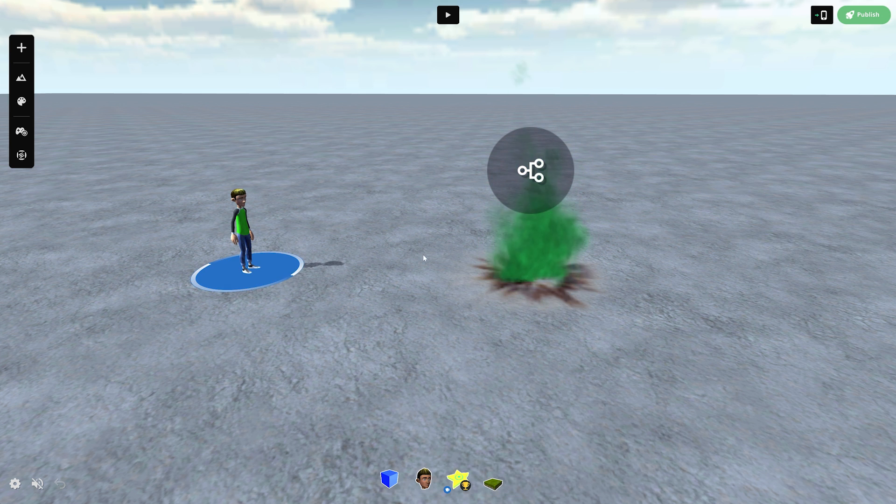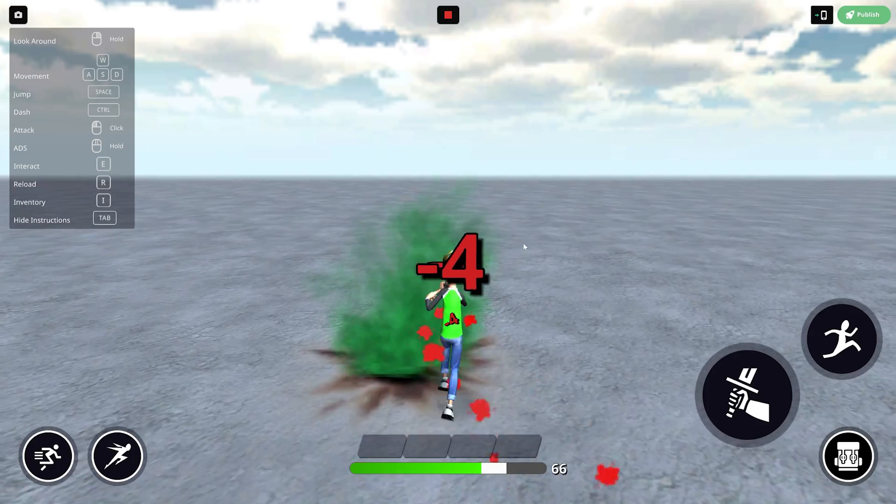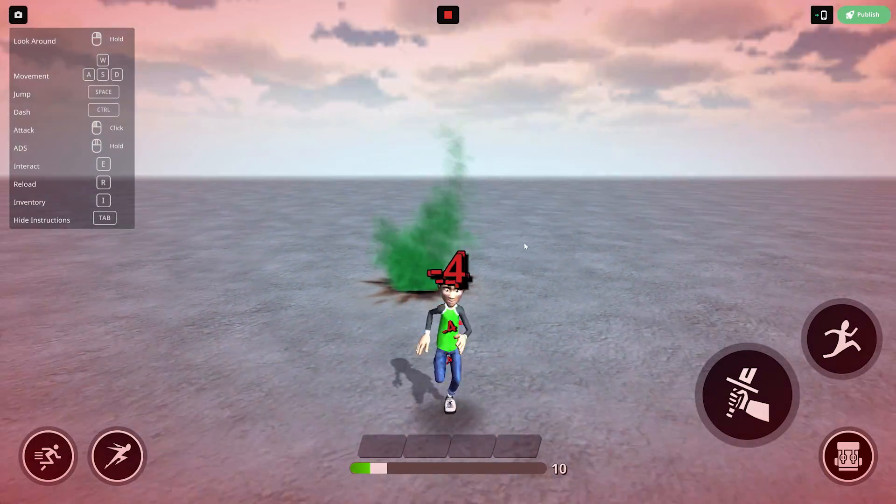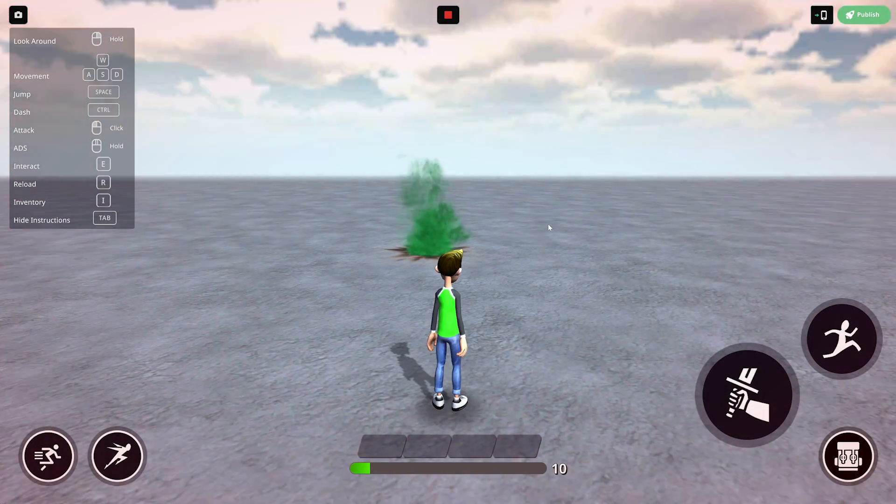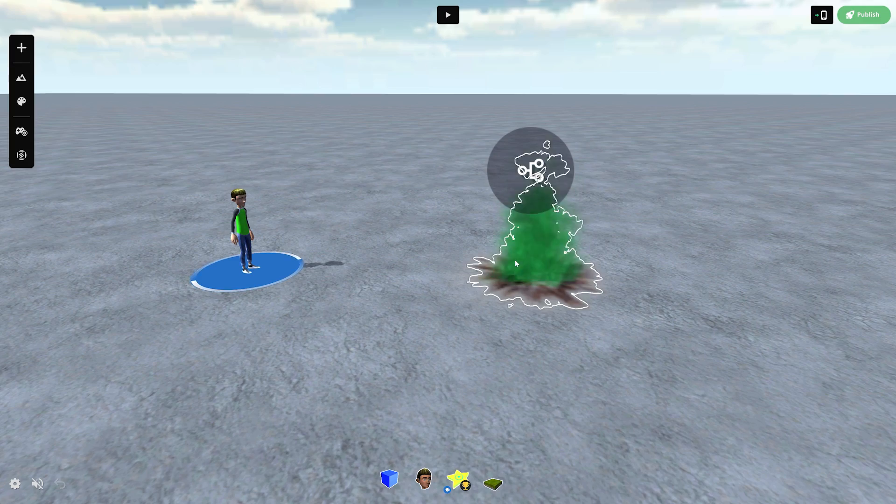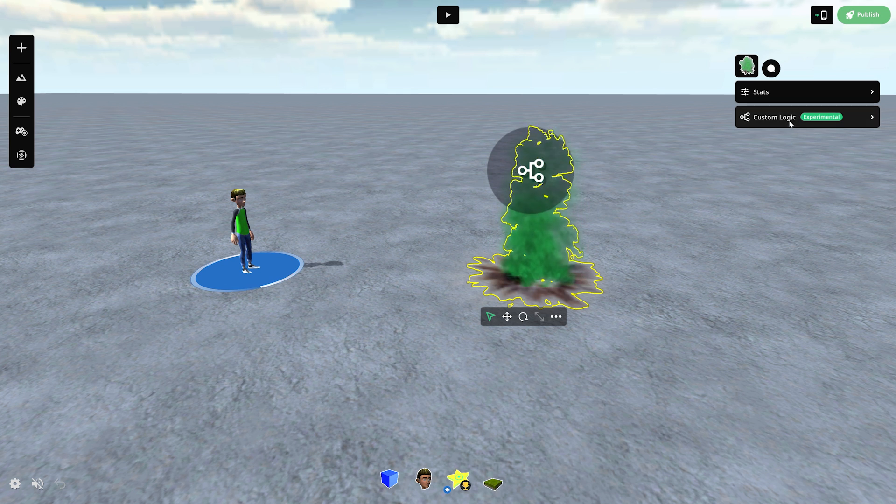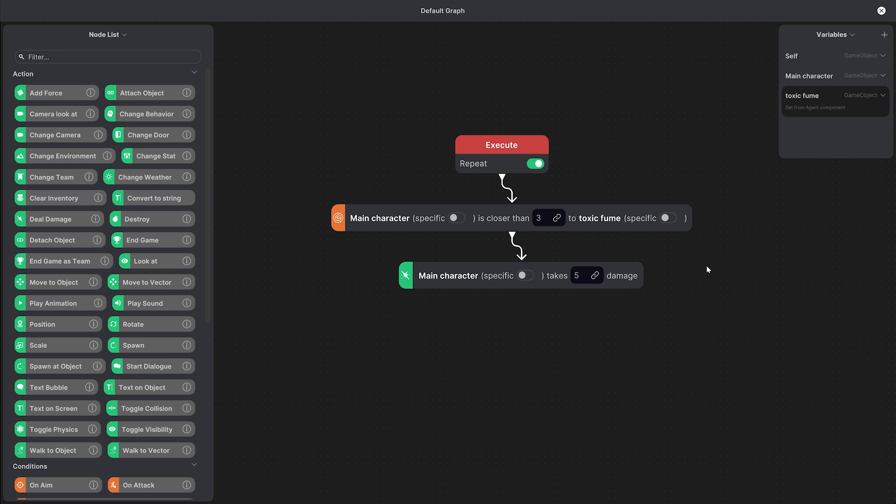Now we can playtest and see what happens. So we're taking damage as soon as we get close to the fume and it stops when we walk away. We can go back to the graph by clicking on this edit icon and we can change the distance or the damage depending on what we want and keep playtesting until we get it right.